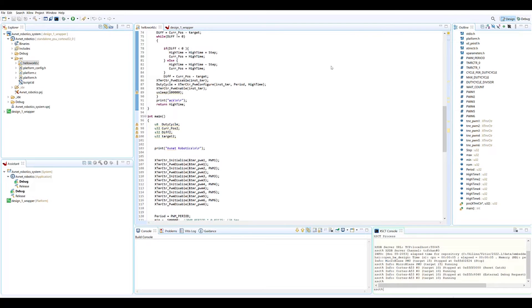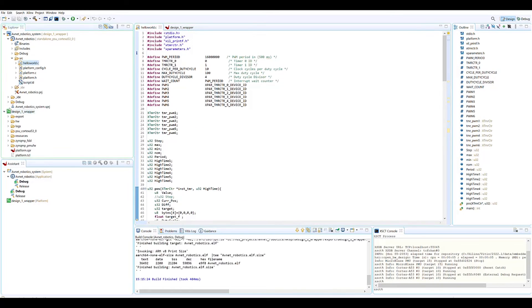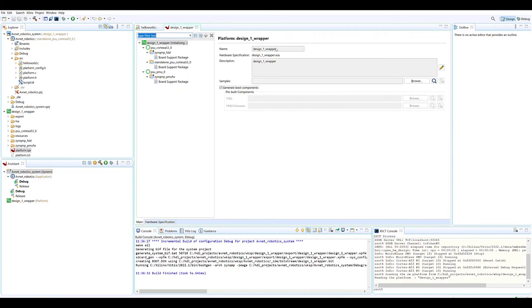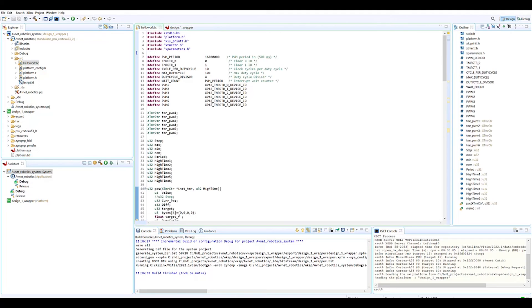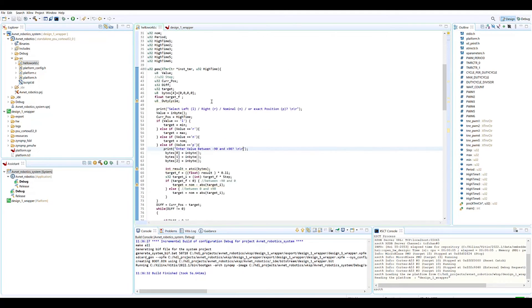In the software world in Vitis, we created a very simple bare metal Vitis application that runs on a platform that we've created. The platform's created from the XSA exported from Vivado, and in here we've created a main function.